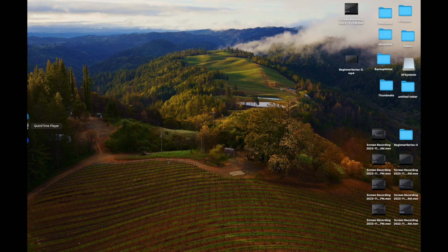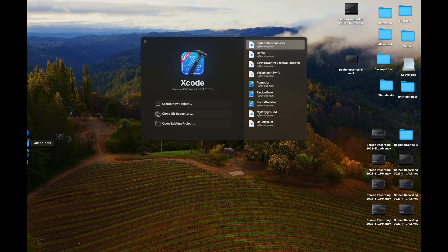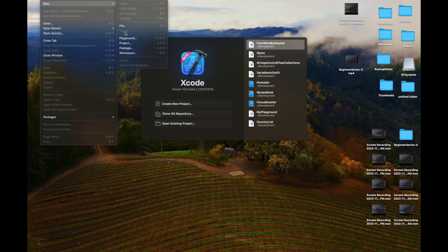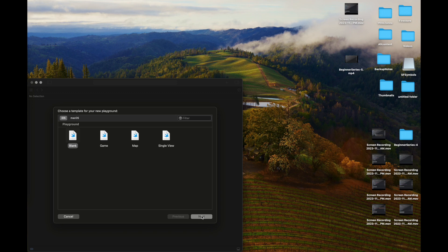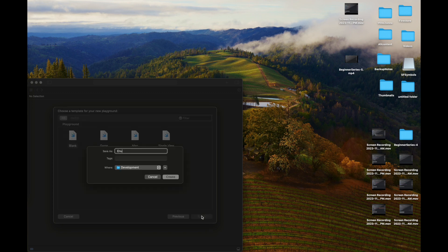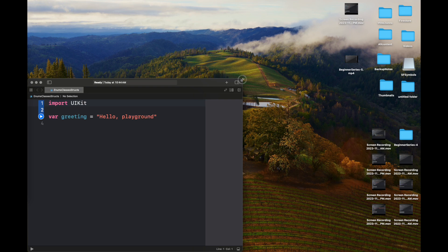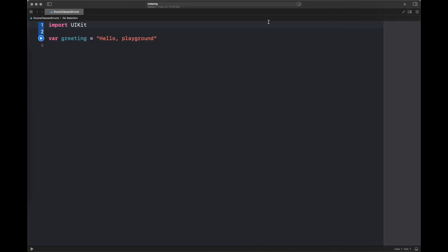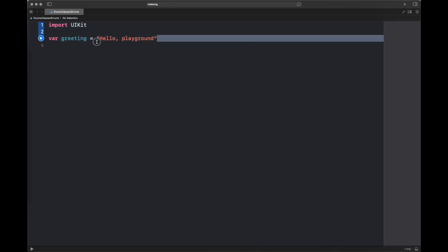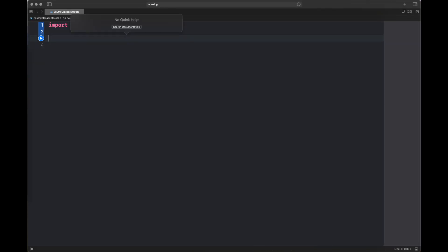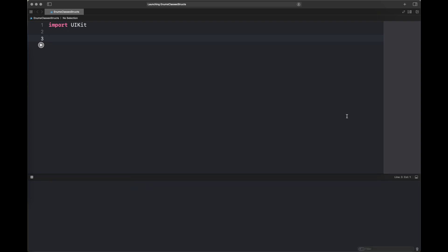Hello everyone, welcome back to my channel 'Programming with the Purpose.' This is lesson 6 in the beginner series of learning iOS development. Here we are creating a playground file for learning enums, classes, and structs. This lesson is solely focusing on enums; for classes and structs we will continue in the next lesson.